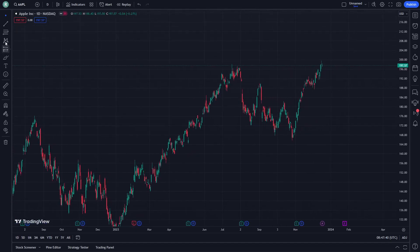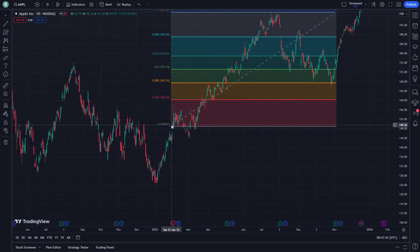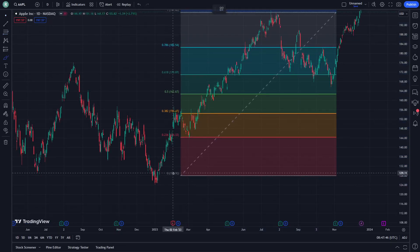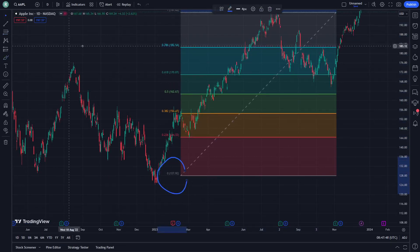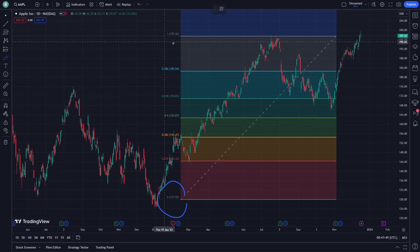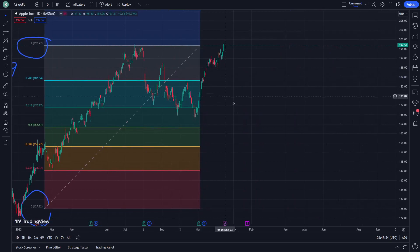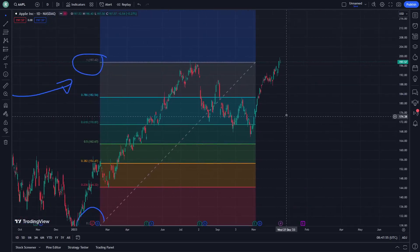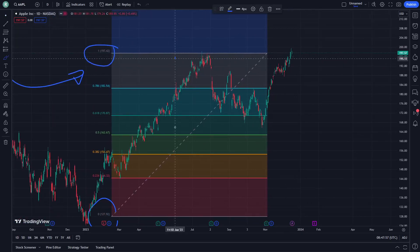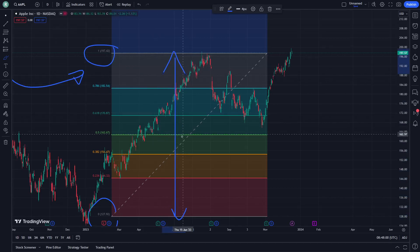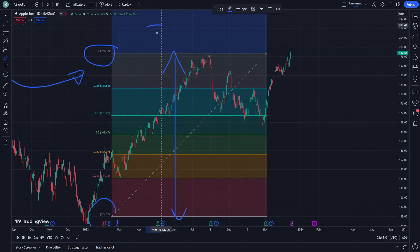From the Fibonacci placement, the zero to one Fibonacci level is really easy to understand. From 197 to 127, the distance between this level and this level is about 70 USD.